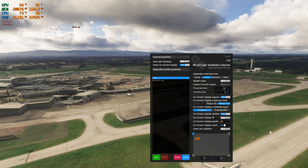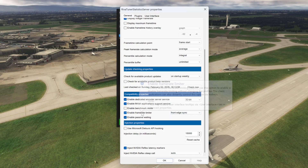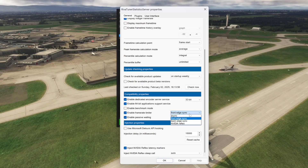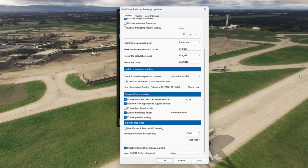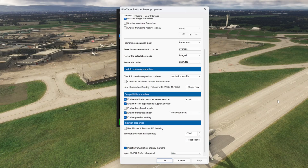There are a few ways to lock fps using RTSS. Going to the setup and scrolling down to 'enable frame rate limiter', we can see I've chosen front edge sync. This option provides a bit more smoothness than the other options — this is what I recommend. It's also possible to cap frames using the NVIDIA control panel, but I get better results with RTSS in front edge sync mode.